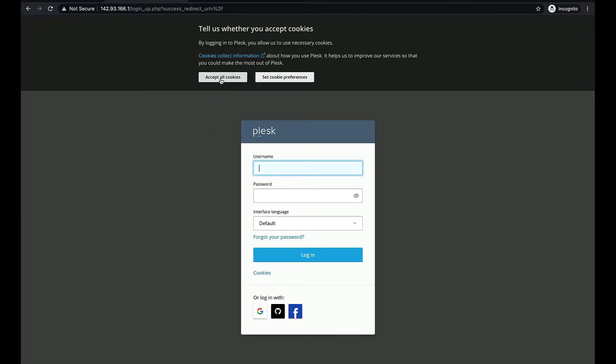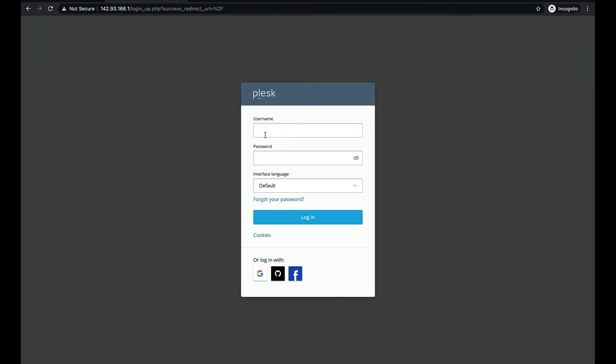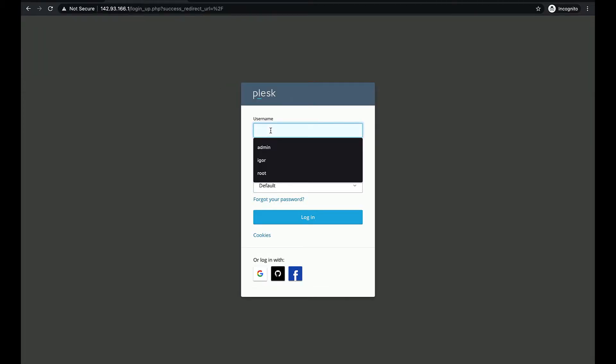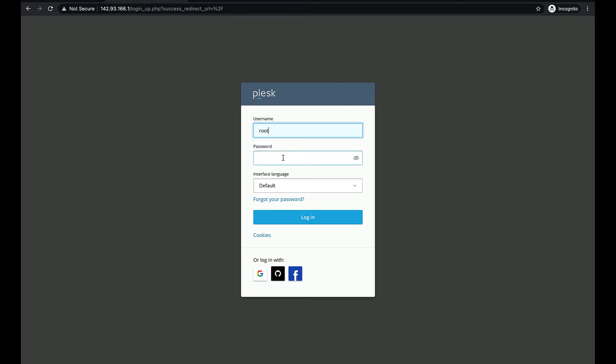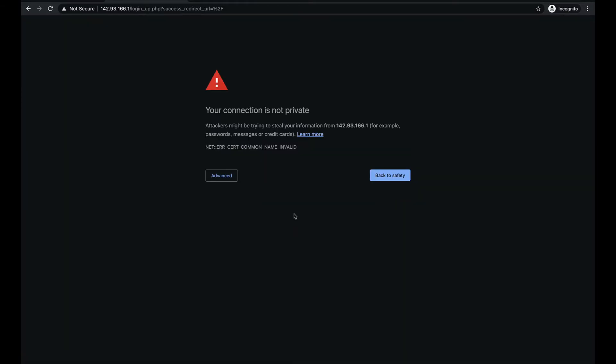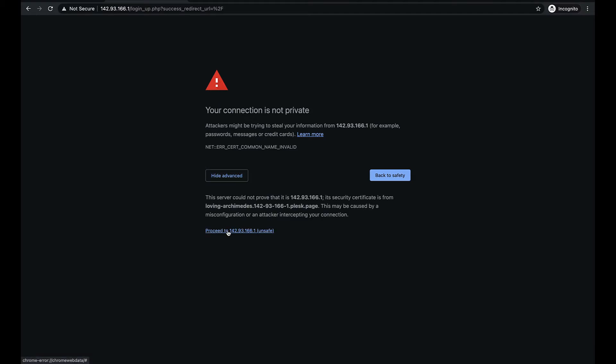We see the Plesk login page. In the username field enter root. In the password field enter the password you've created at DigitalOcean. Again there's an SSL warning that can be safely skipped.